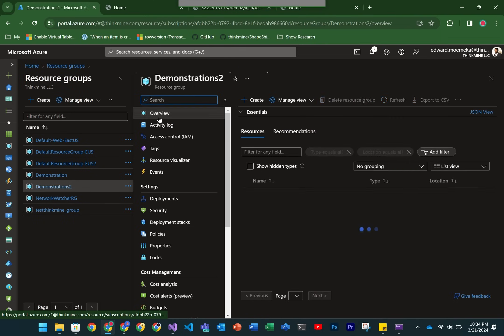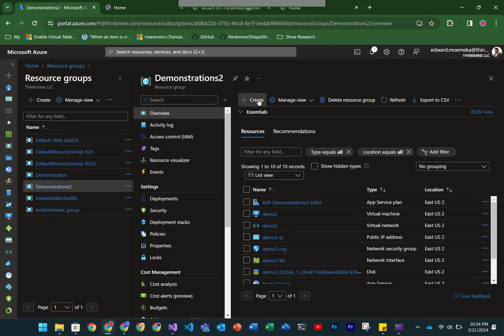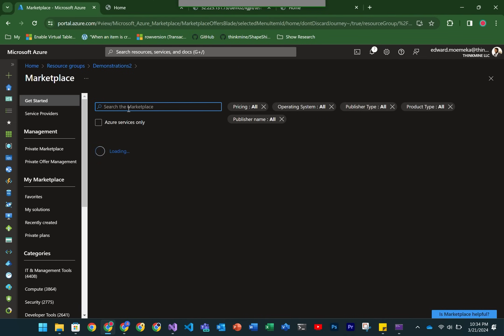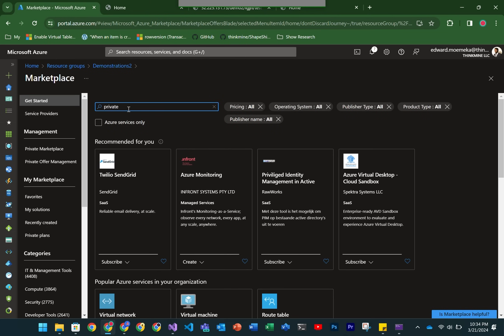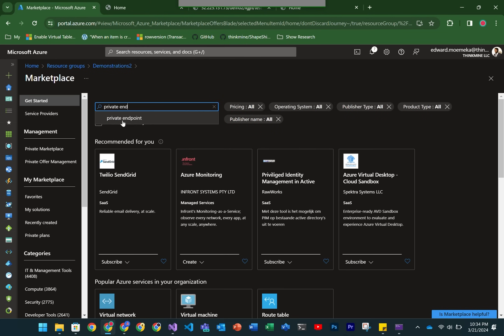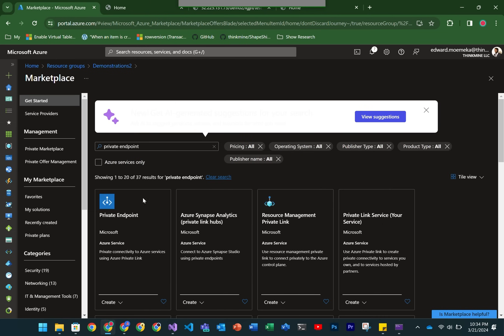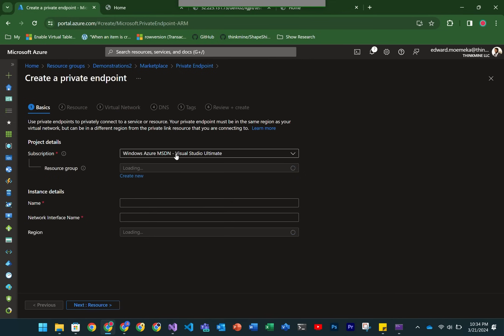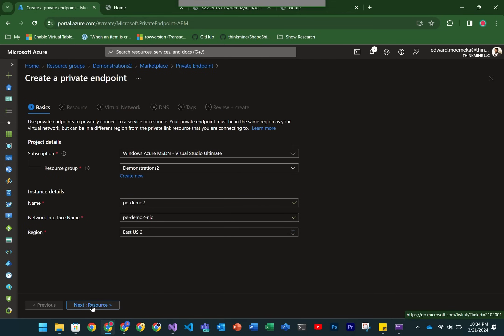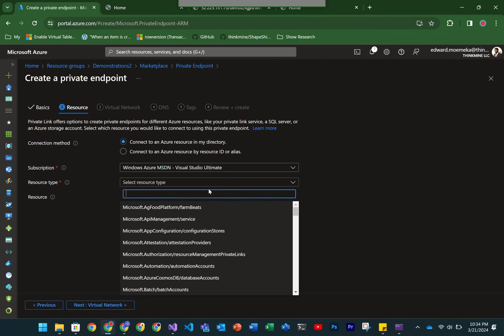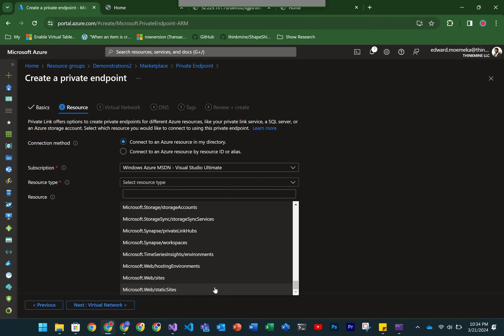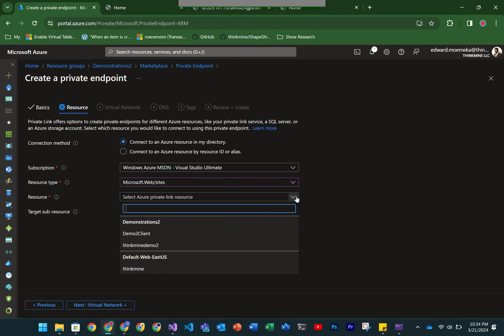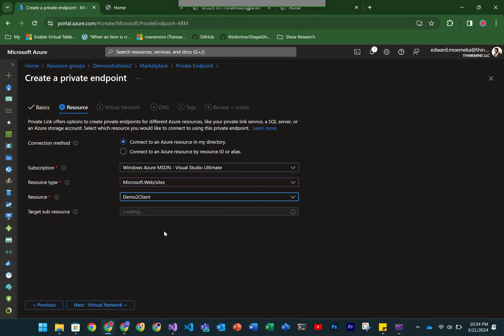The next thing we're going to want to do is create that resource, the private endpoint resource. I do have a video on the channel that talks about private endpoints, so we're not going to go into a lot of detail here. The purpose of this is to really illustrate what app services can do with your networking. We're going to select websites here and select the actual resource that we're interested in.